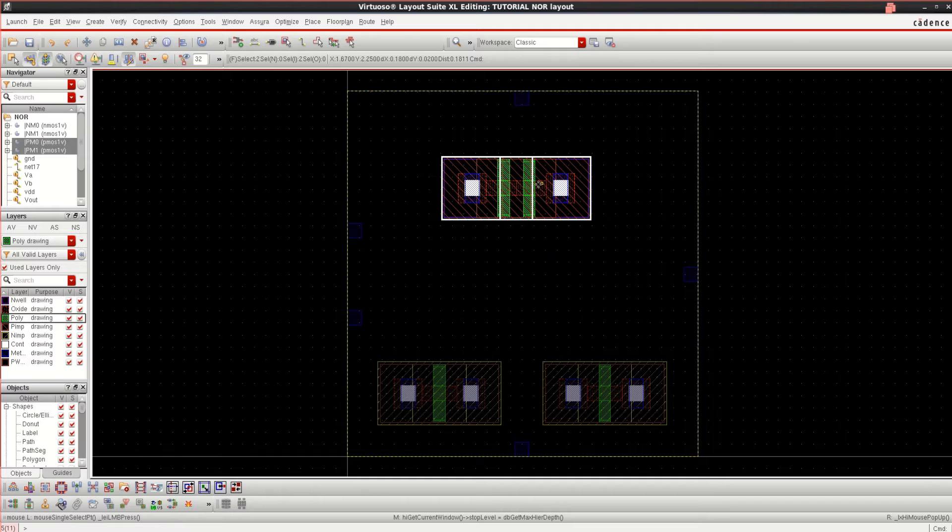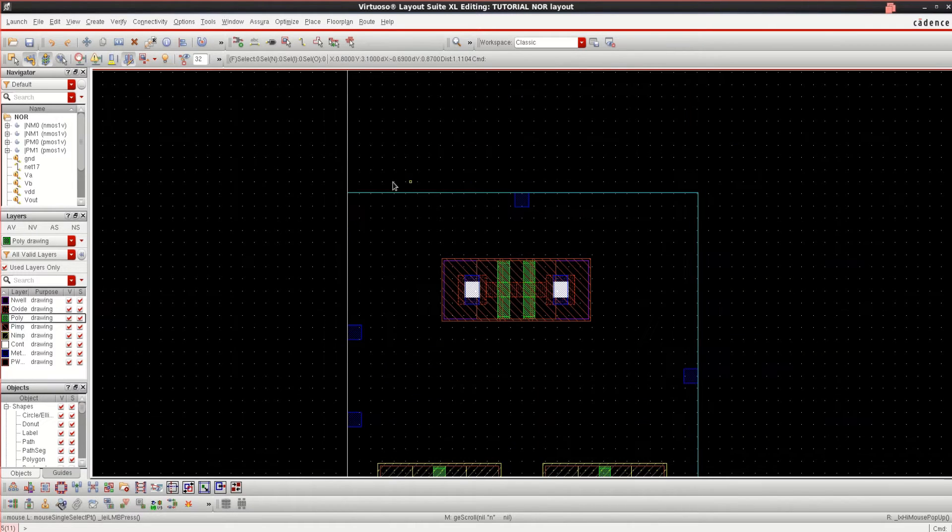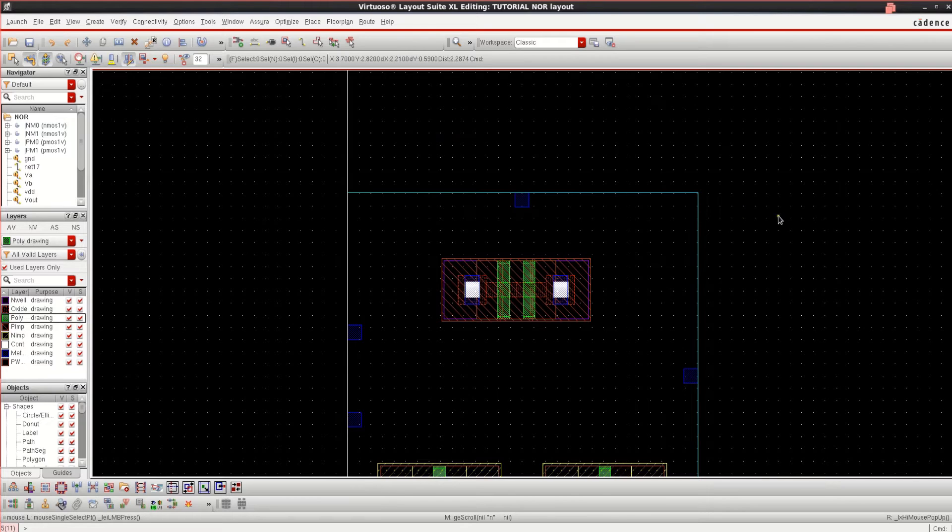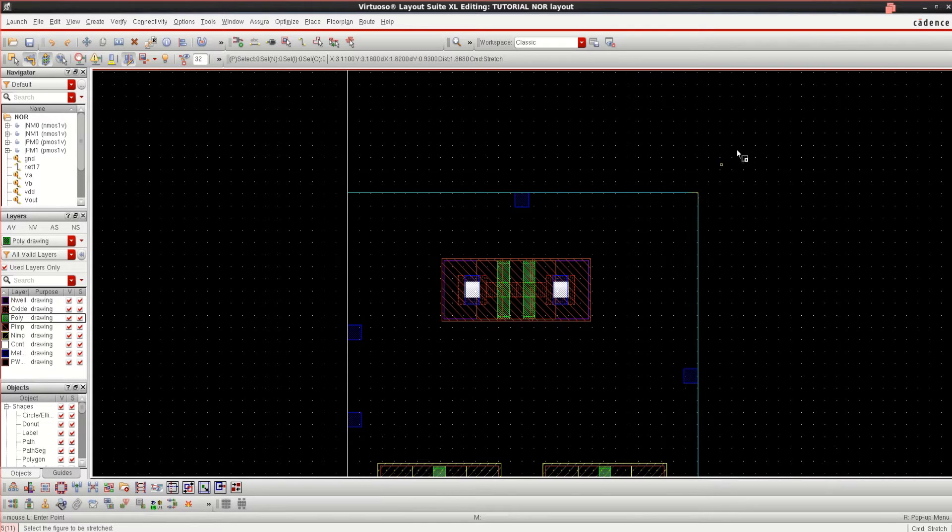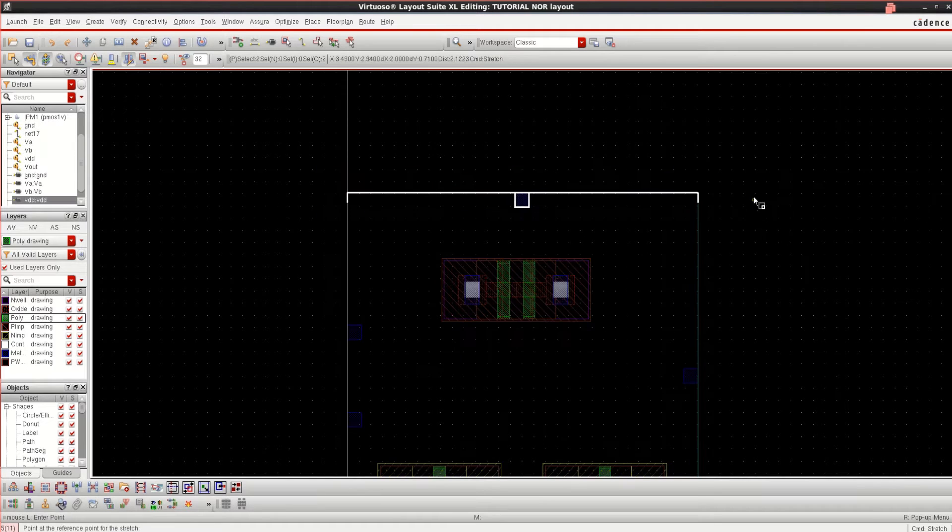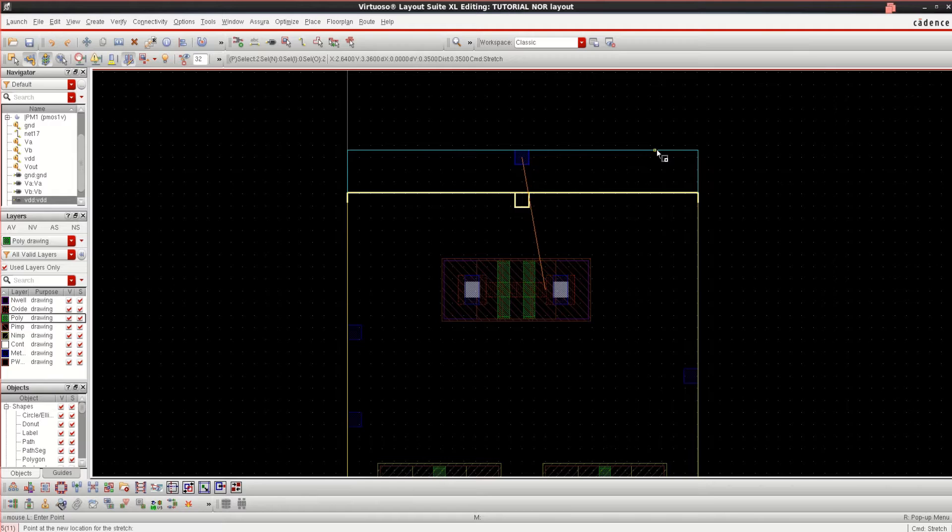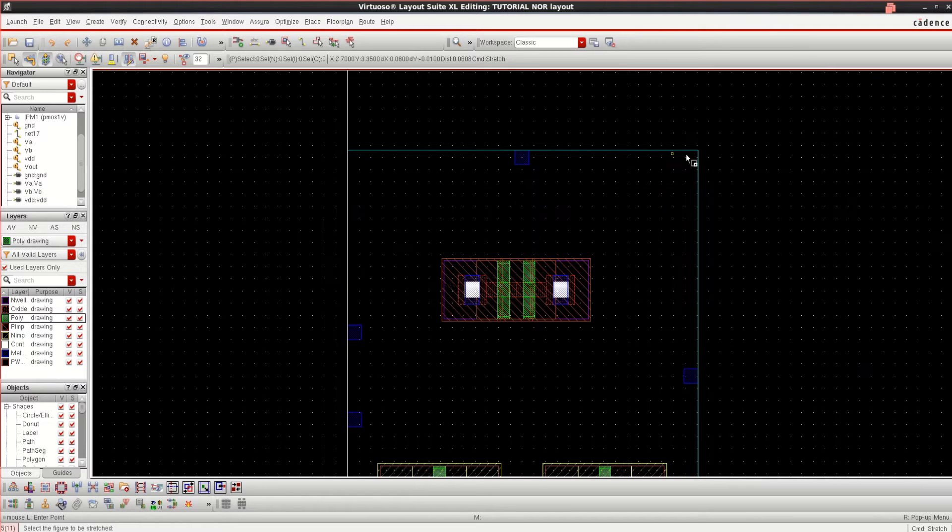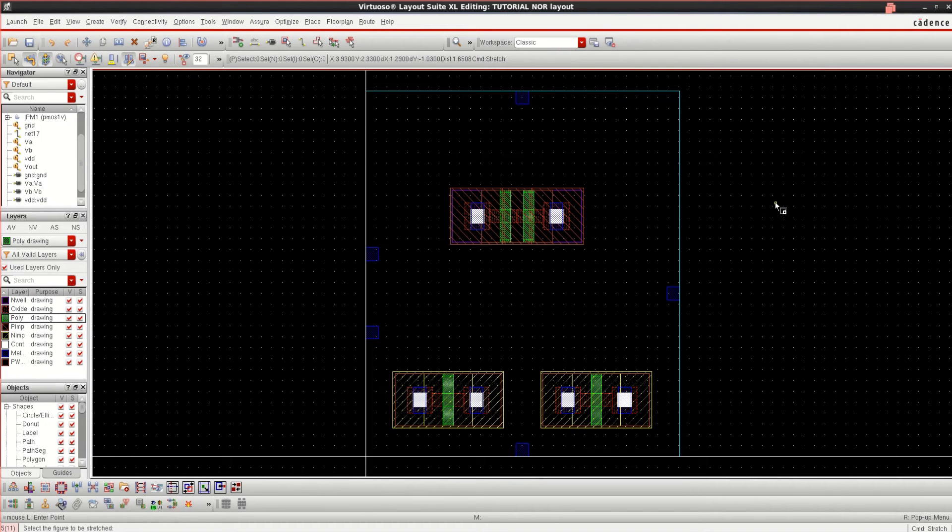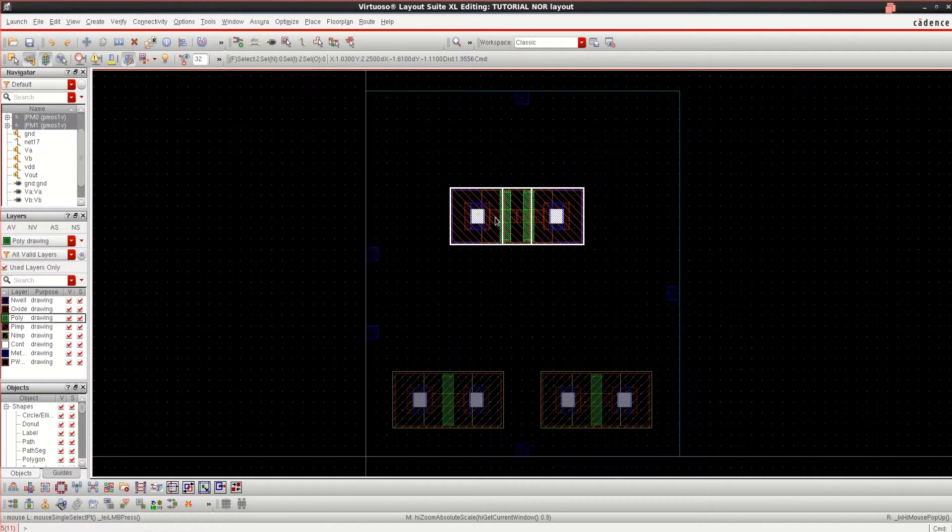If you want to move, just use M. If I want to increase the working area, press S so that you can stretch it. Select it and stretch it. This is the work area.